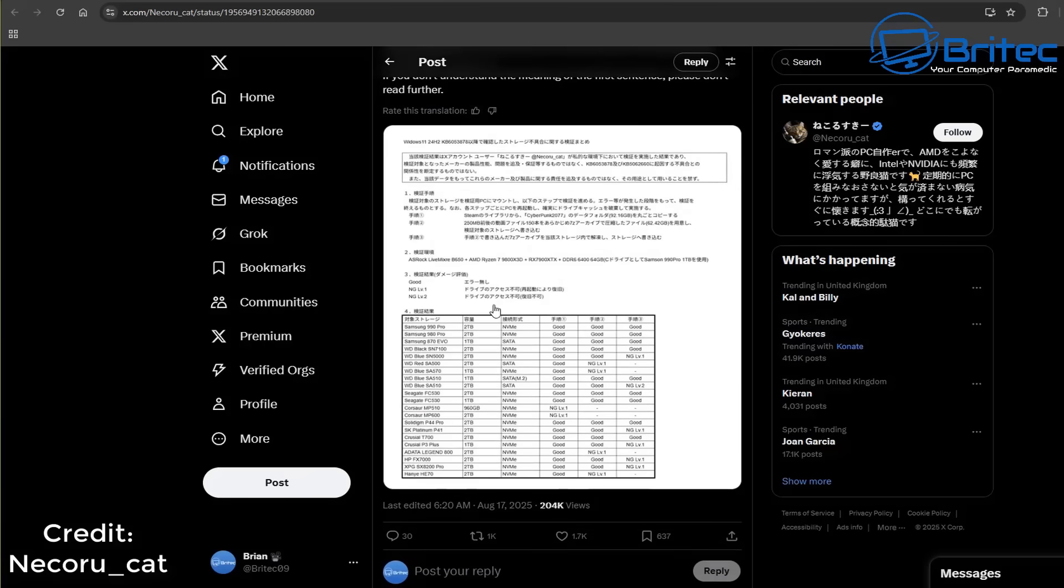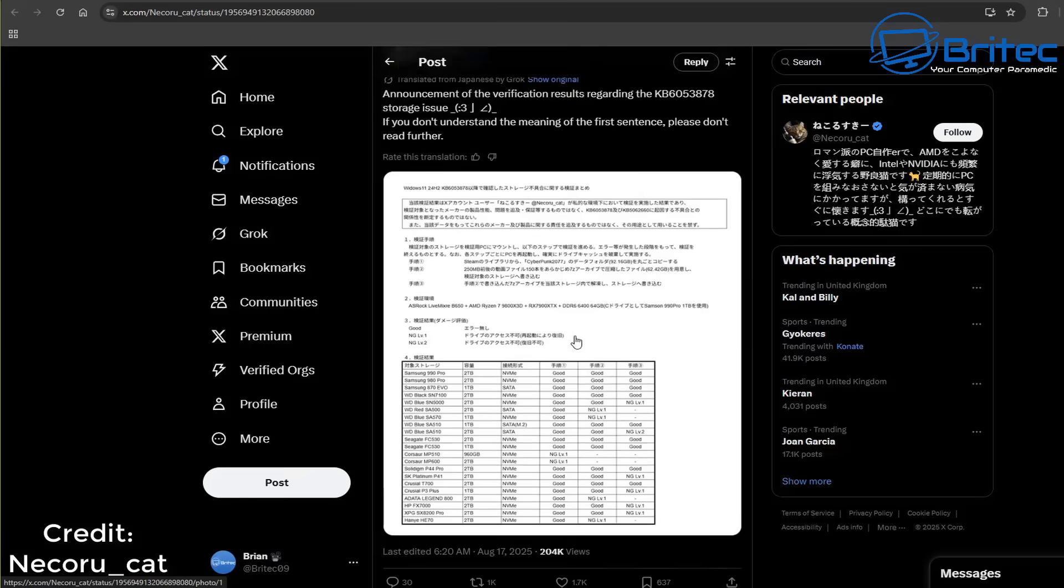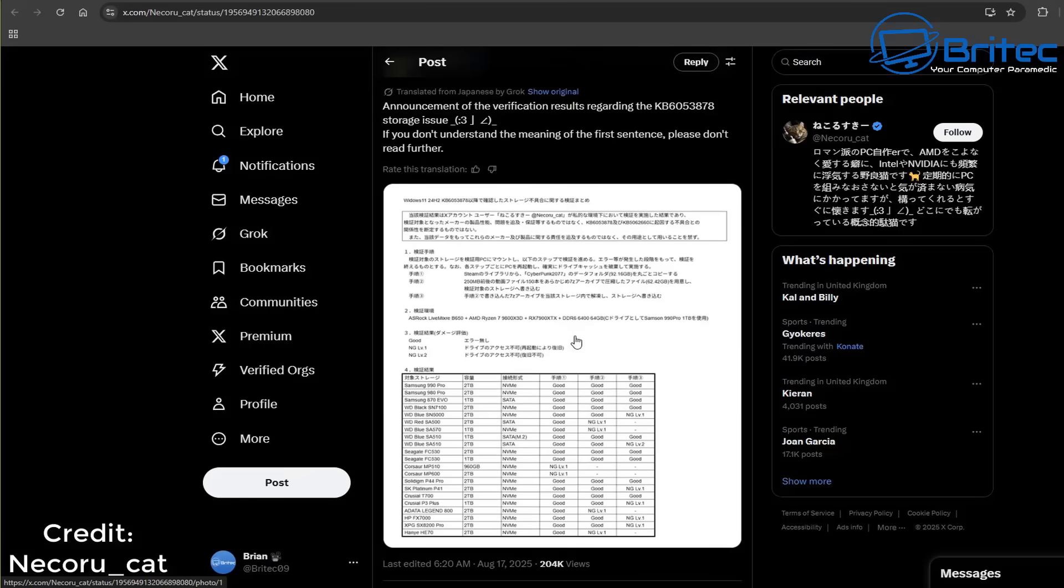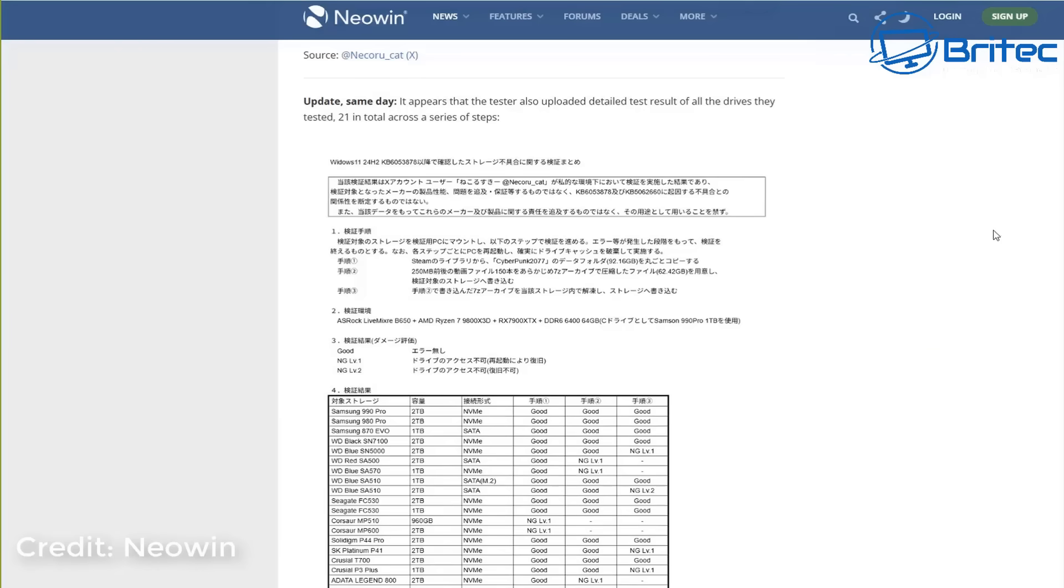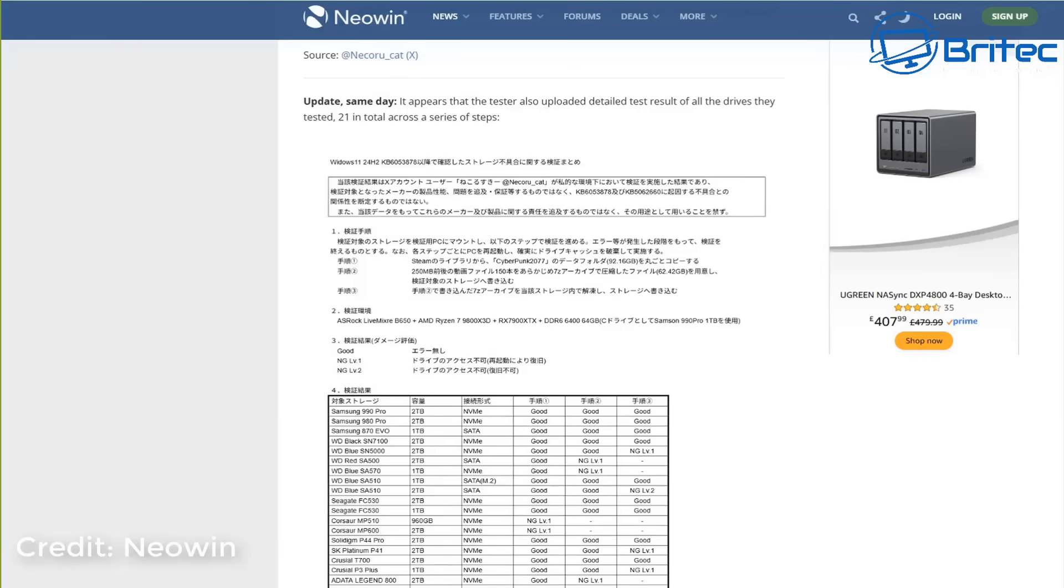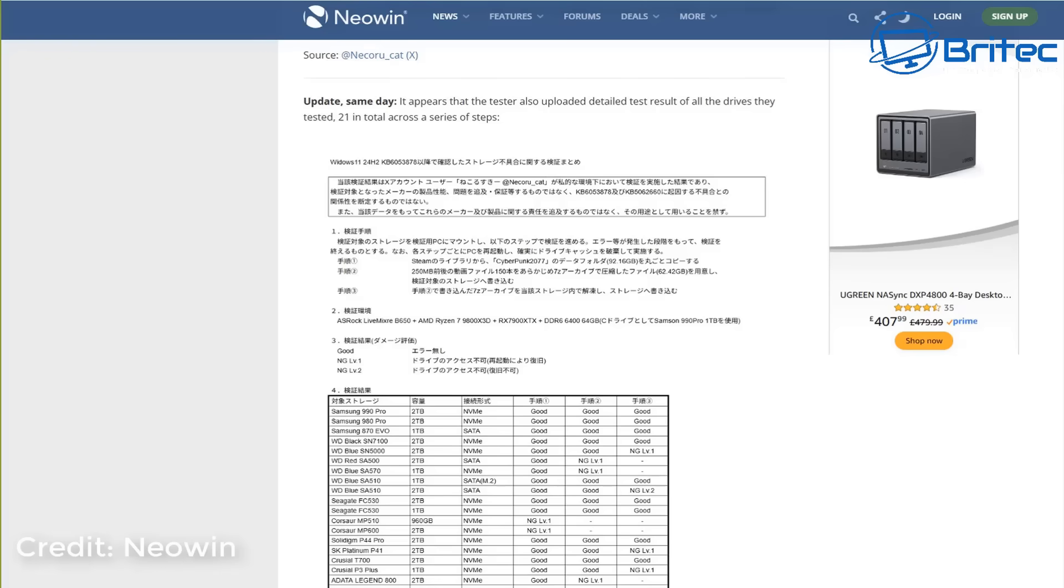At the moment, Phison and Microsoft have claimed that they can't replicate these issues themselves. The Japanese person uploaded all this information, and it appears that the tester tested 21 drives in total across a series of steps and concluded there were quite a few problems related to either that update or the Phison controller.